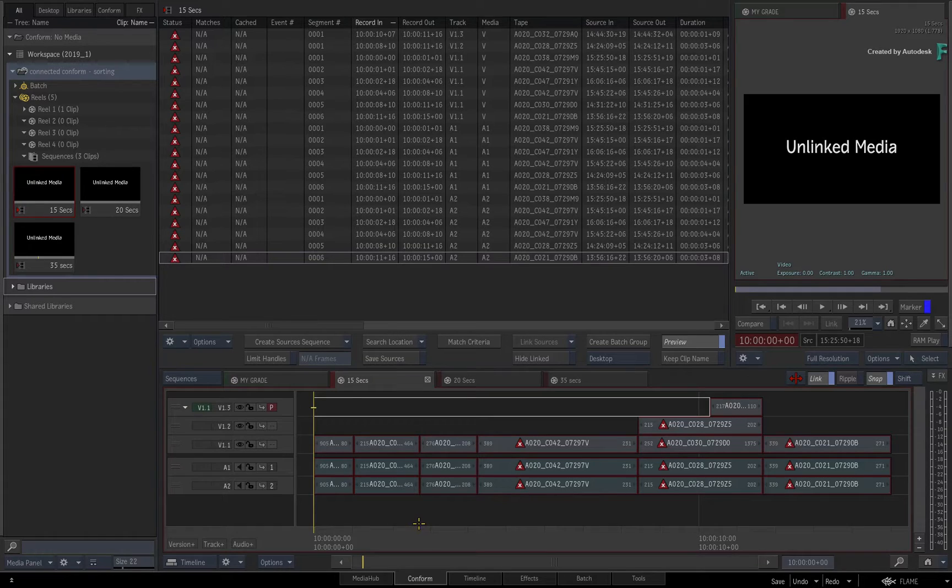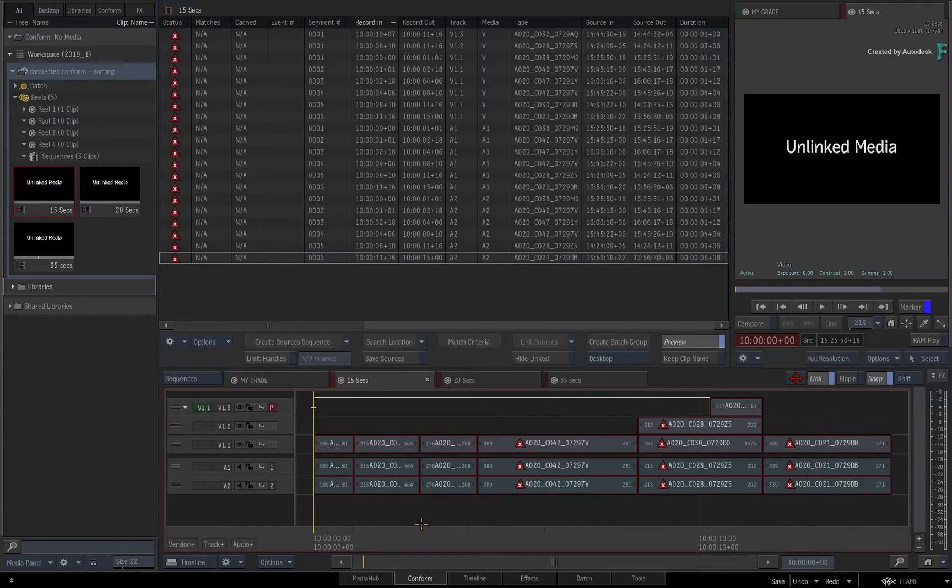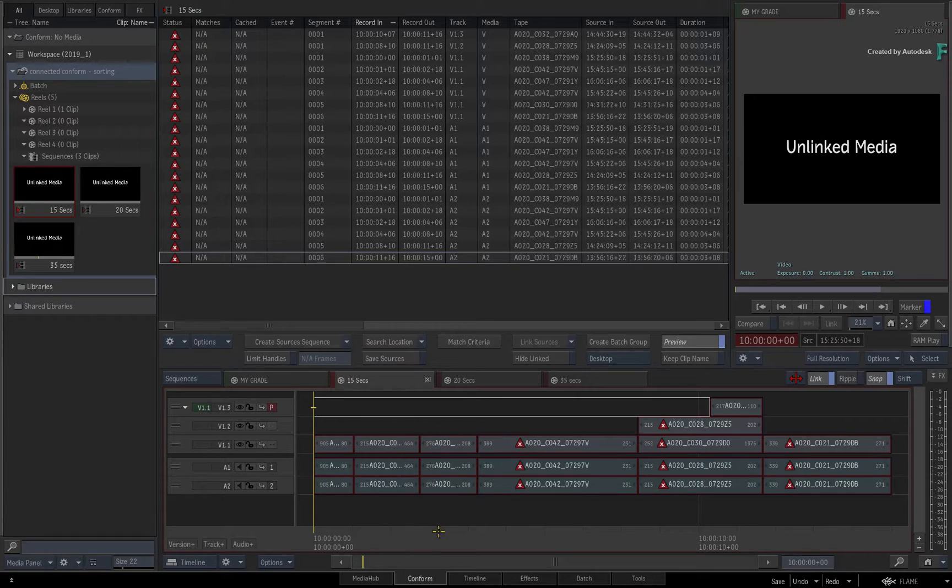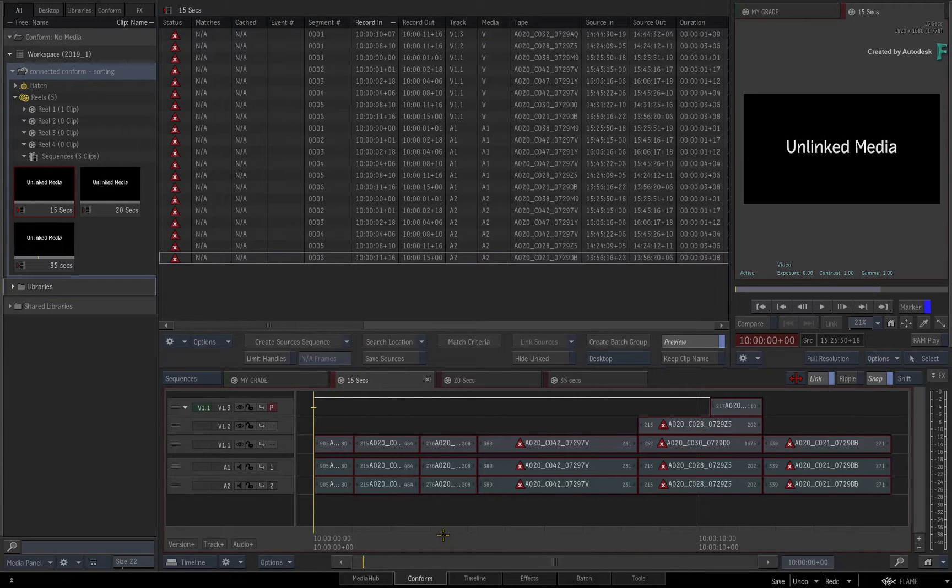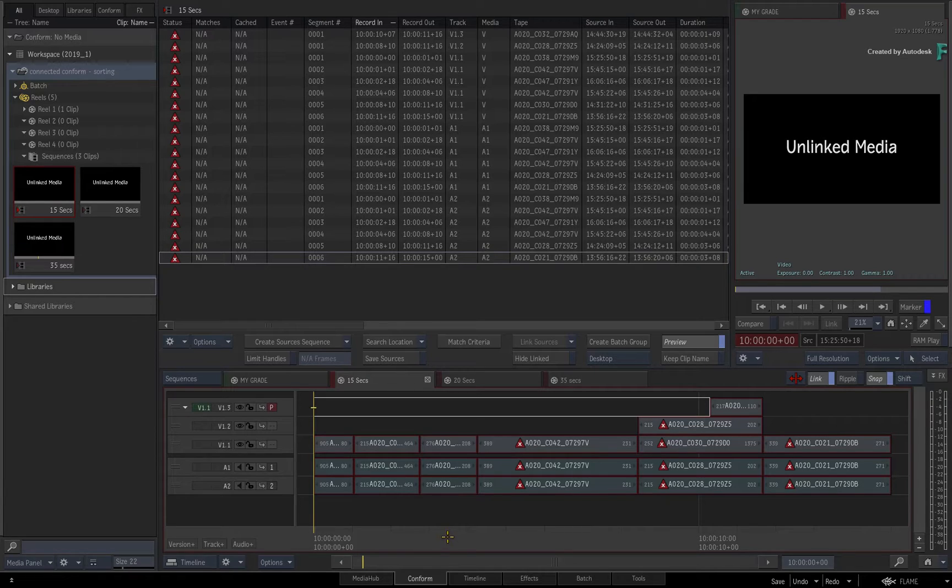there have been a few enhancements to the Connector Conform workflow, allowing you to sort your source media in two ways in the sources sequence. So you can now sort your sources by either source or record timecode.